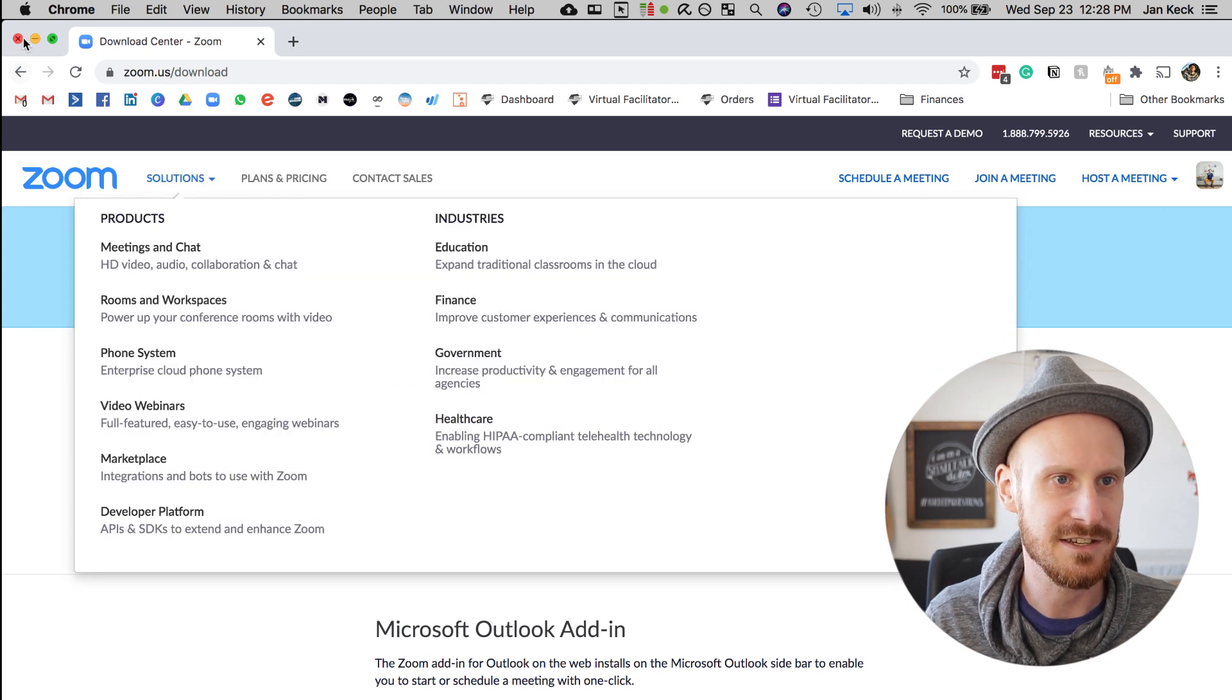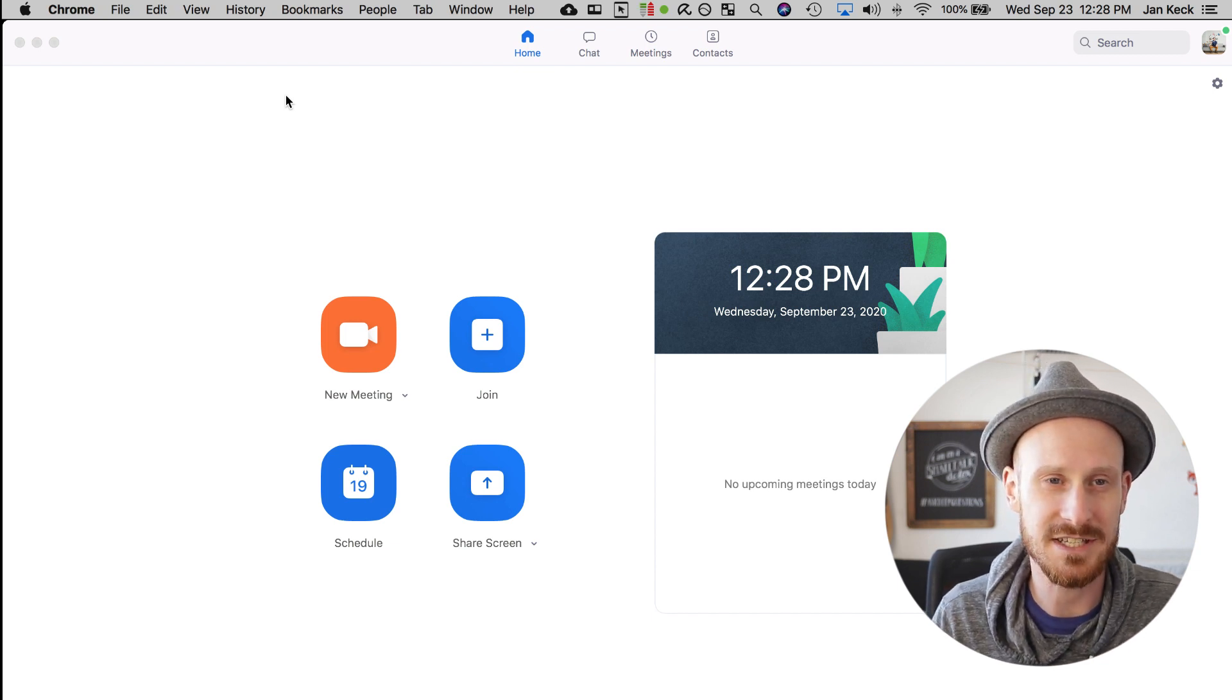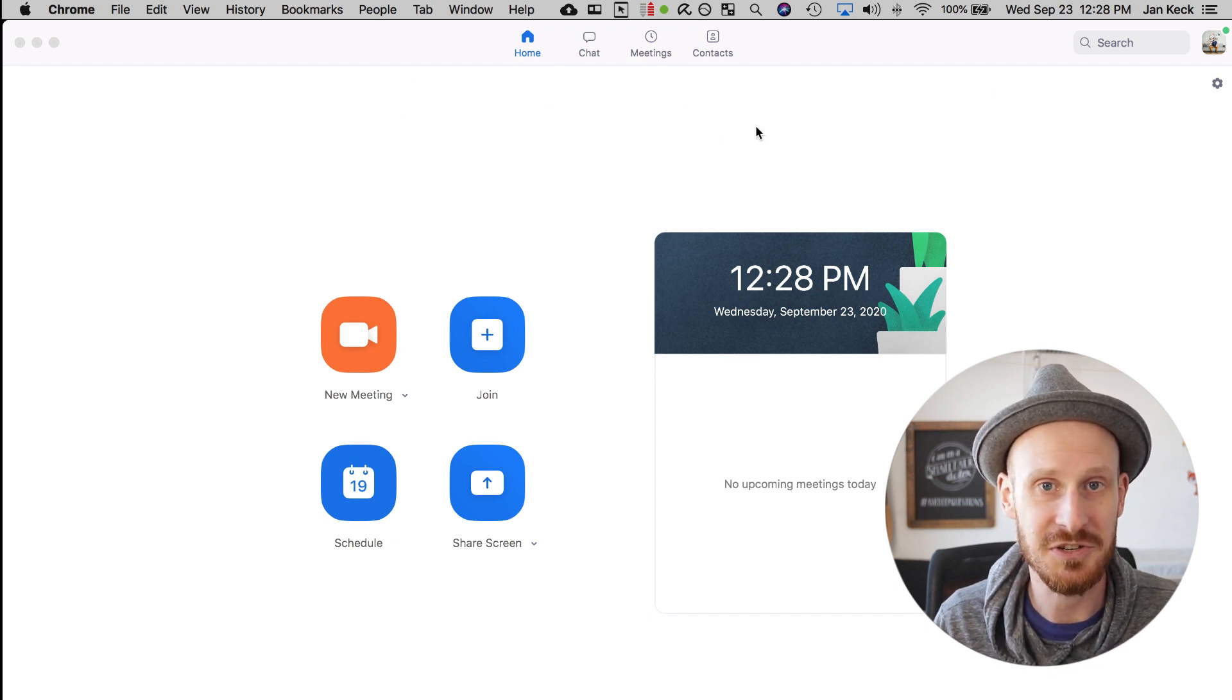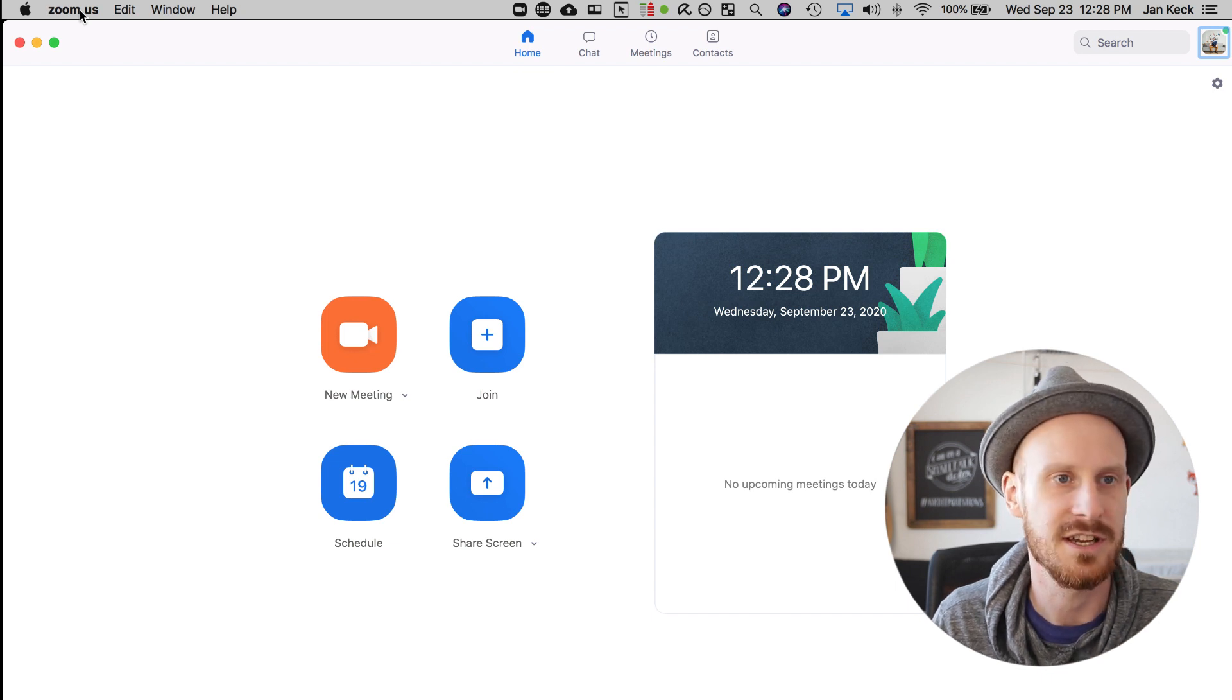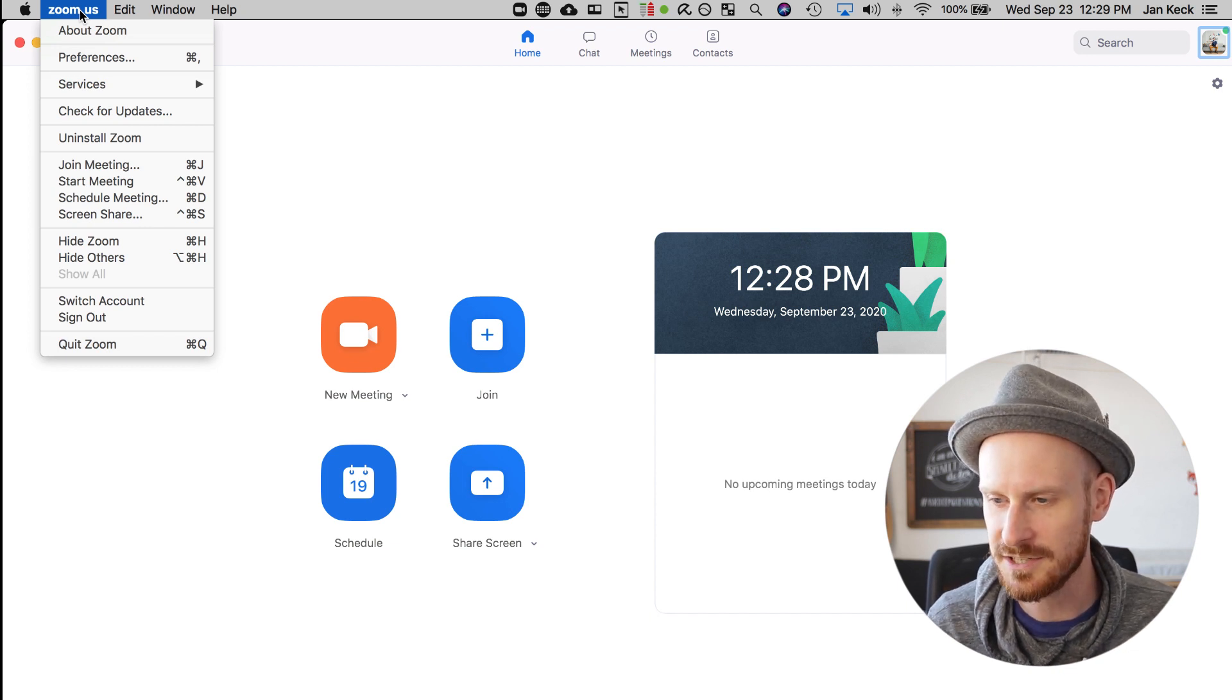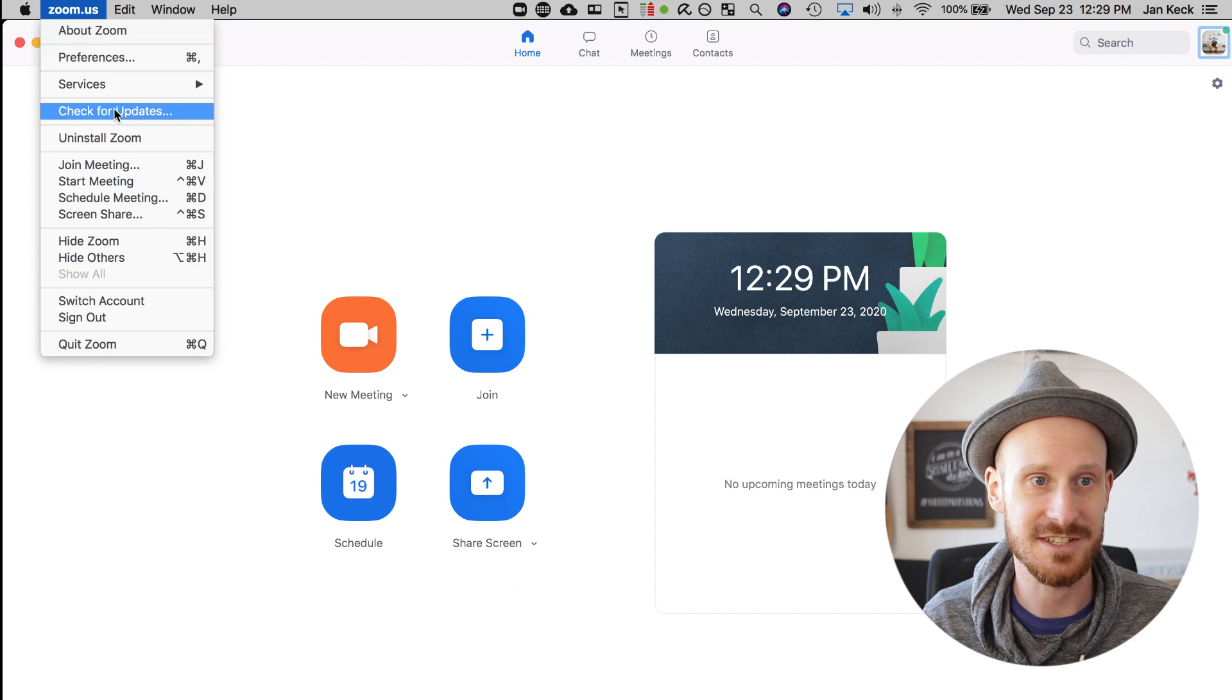Once you have the app installed, this is the main app window. If there's a new update available, you might see this blue bar on the top. But if not, go to the top left where it says zoom.us. I'm on a MacBook, so if you're on Windows, that might look a little different, but in principle it's the same. You click on the main menu and there should be a button that says check for updates.